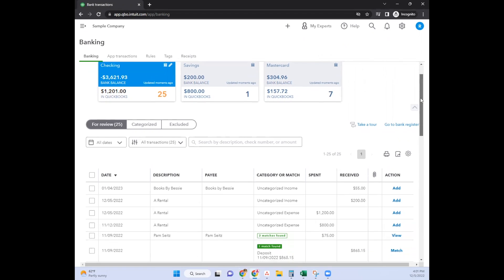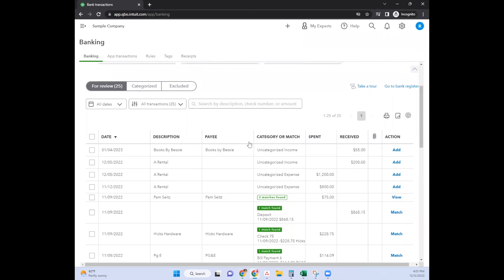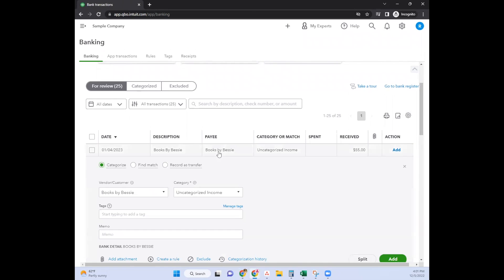When you see transactions populate in your bank feed, you can click on either the description, the payee, or the category or match, and it expands.